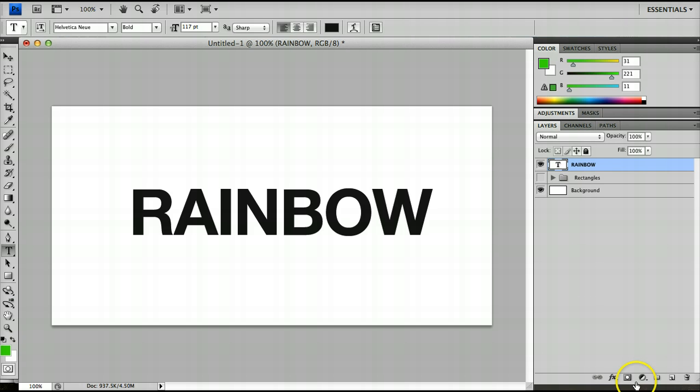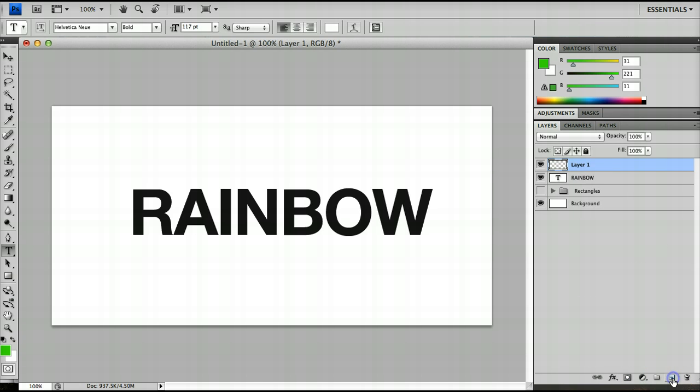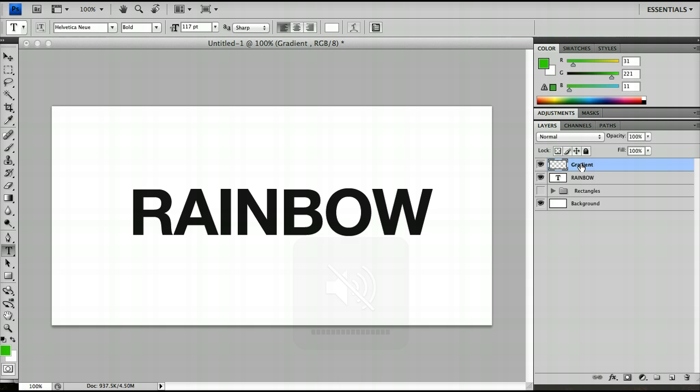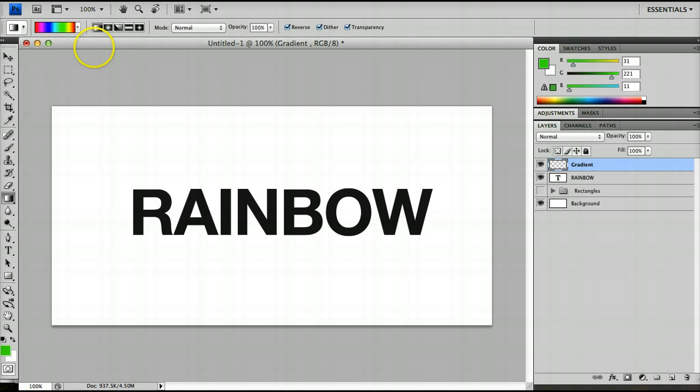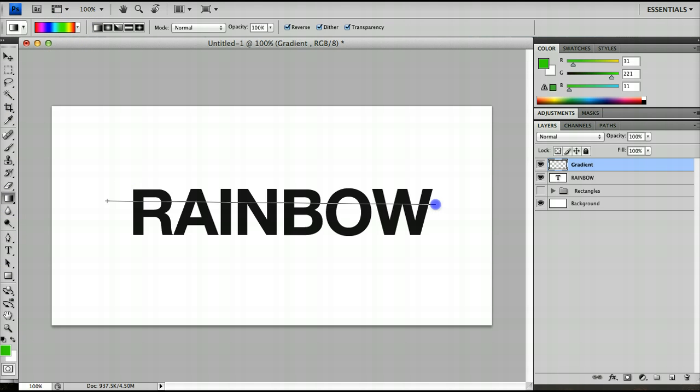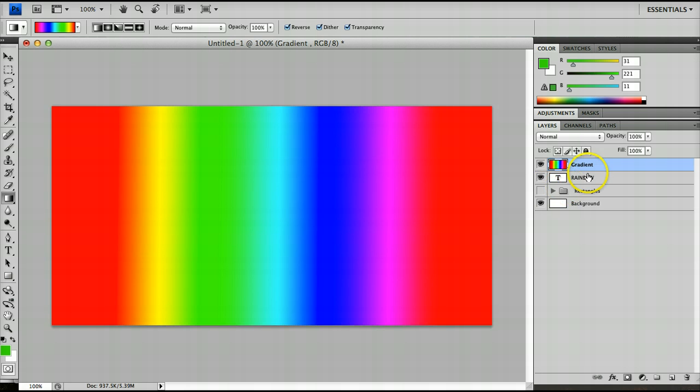I could then create a new layer and call this, for example, gradient. I can then take my gradient layer and paint onto it a gradient. So, for example, here I'm just pressing G to access the gradient tool and just creating the gradient.